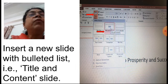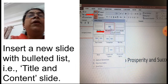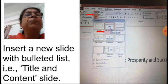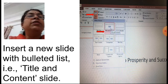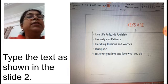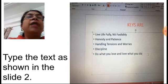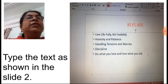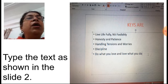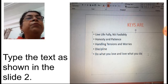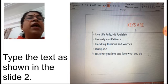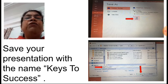After that, insert a new slide with a bulleted list — that is the Title and Content layout. In the Home tab, in the Slides group, click on the New Slide button and select the Title and Content layout. In the second slide's title placeholder, type 'Keys Are', and in the content area type the list: Live Life Fully, Foolish Not Foolishly, Honesty, Patience, Handling Tensions and Worries, Discipline, Do What You Love and Love What You Do.